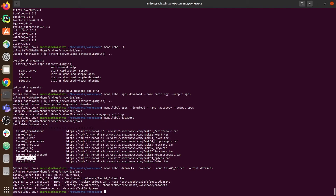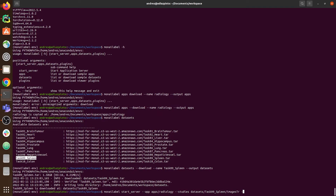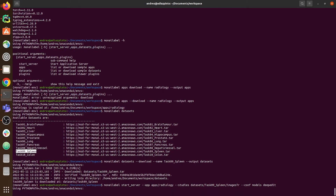Once the dataset is downloaded, we can start the server. Type: monilabel start_server --app apps, specifying radiology as the app we downloaded, then --studies datasets, pointing to the folder where we downloaded the dataset. The next argument is the configuration — specifying which models we want to use from the radiology app. In this case we are going to use DeepEdit, so: --conf models deepedit.